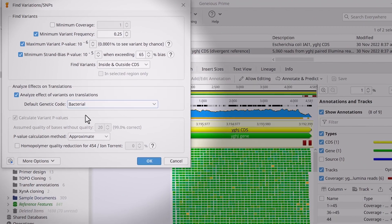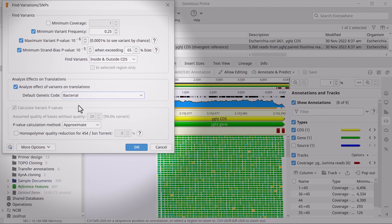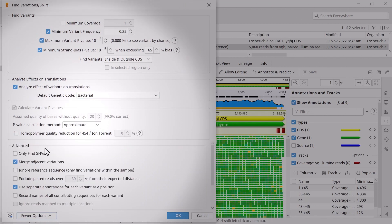In the last section, you can adjust the p-value calculation method. You can also tweak additional settings by expanding the More Options tab. Once you're happy, click OK.